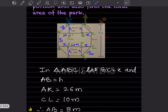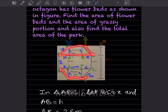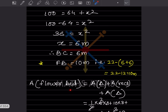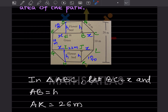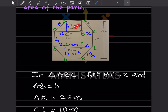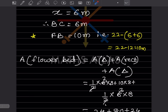Now we have all dimensions. The area of one flower bed equals area of triangle plus area of rectangle plus area of triangle, which together form a trapezium. Using the component method: area of triangle is half base into height.